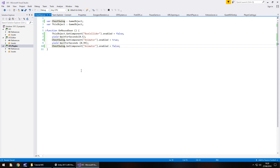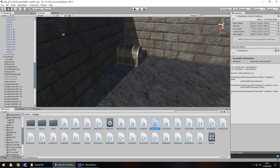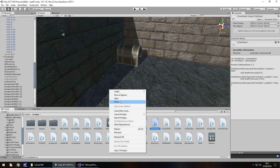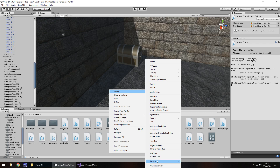If you want the C Sharp version, I will add this to the script you can download on the website, converted to C Sharp. Because right now JavaScript isn't massively supported. However, if you right-click, create, and go down to Legacy, you'll be able to find Unity Script right there.